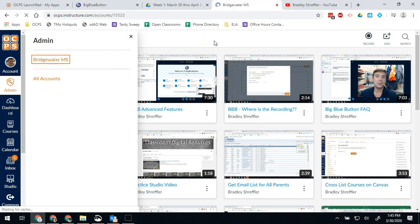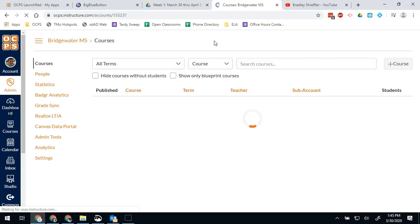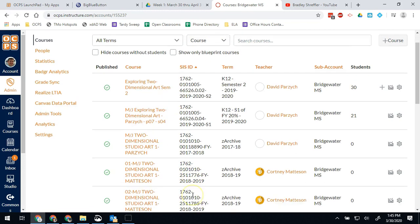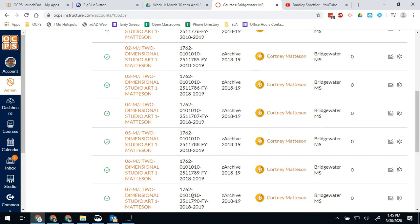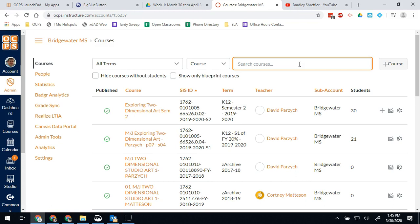This will open up your admin panel for all of the things you can do in your school and all the school accounts. You'll notice right away the first thing we see is a list of all of our courses. It is obviously going to be a lengthy list because of the way Skyward transfers information into Canvas and creates courses.